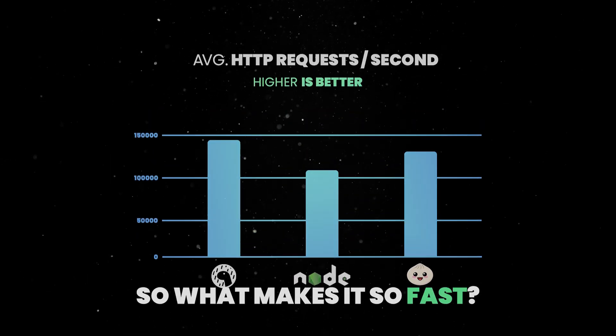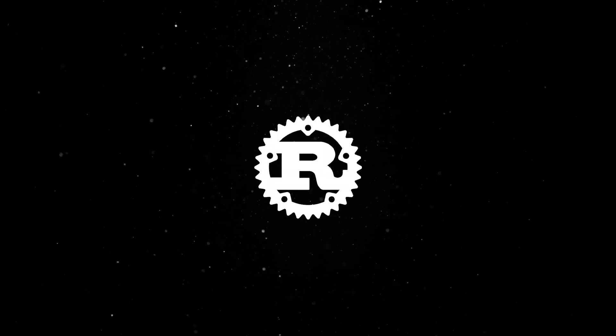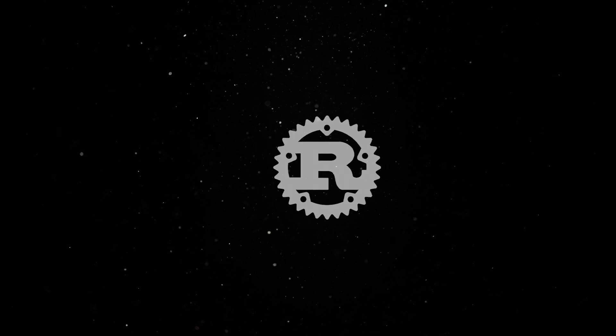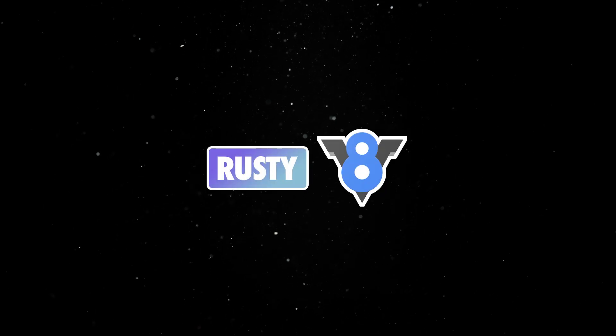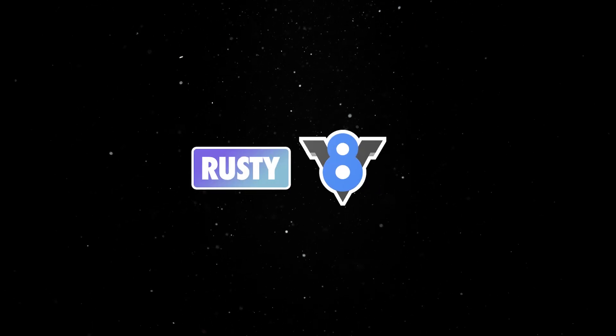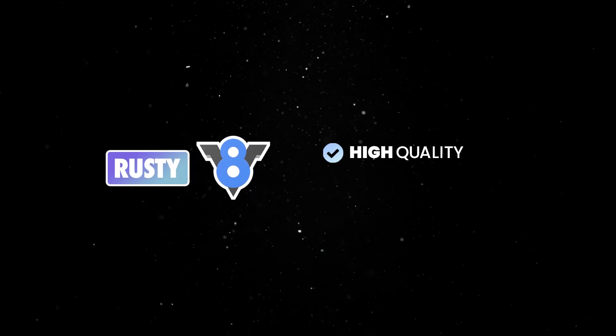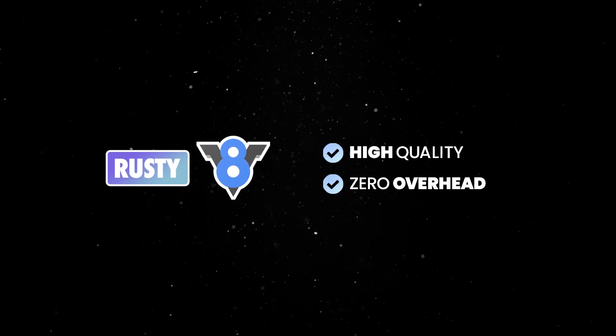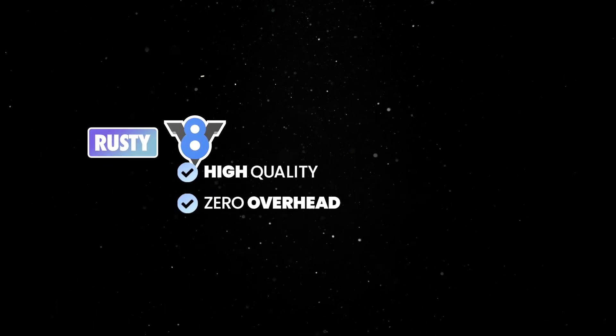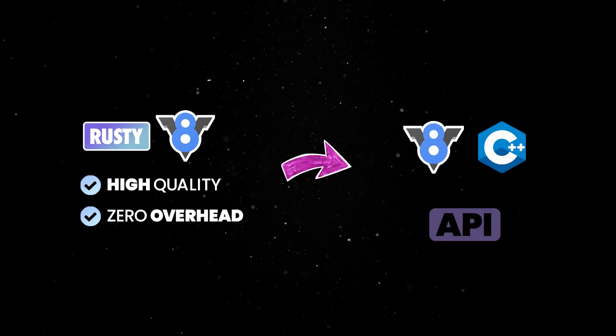Well, Dino is written in Rust and at its core is Rusty V8, a library that provides high-quality, zero-overhead Rust bindings to V8's C++ API.